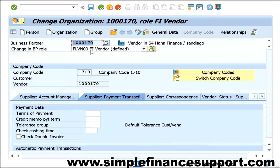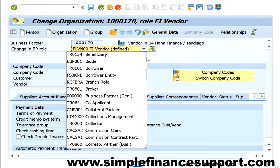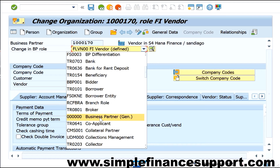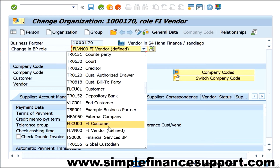This vendor is already created in two roles: a general role as well as a company code specific role. When you observe carefully, whenever a particular role is created there is an indication at the role level itself — it shows as 'defined' if information is already defined, and if it is not defined it will not say anything. Business partner general is always defined, and the FI vendor information is different.